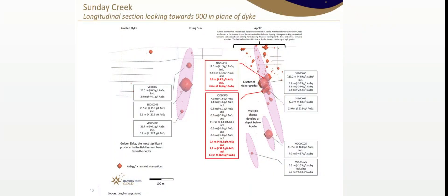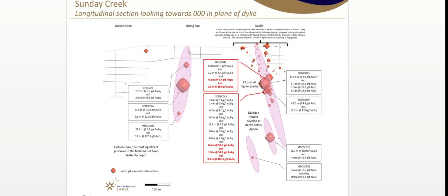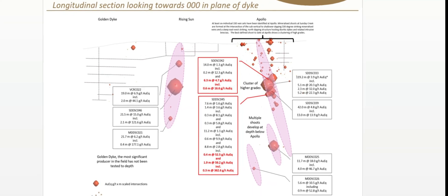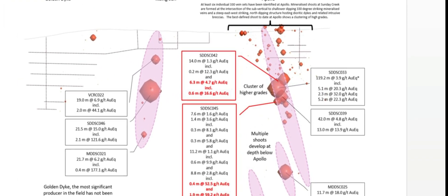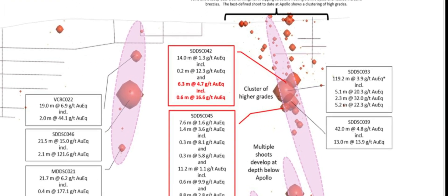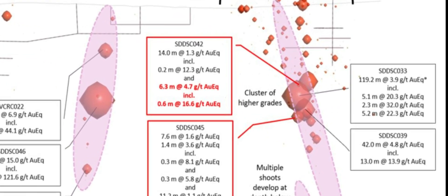The other hole still intersected very good gold, 6.3 metres at 4.1 grams per tonne gold. The standout no doubt was 45.